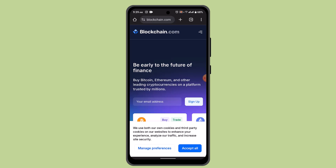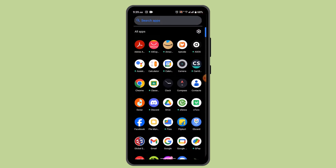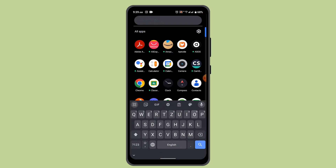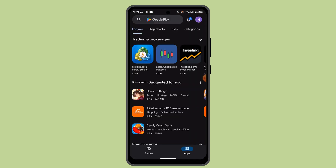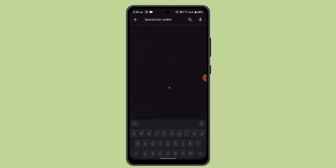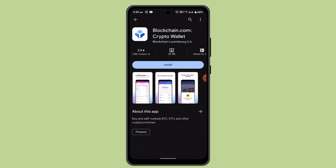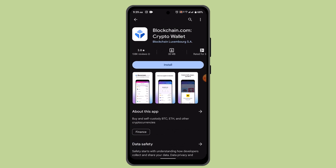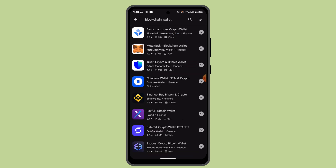You should also check for an update. If the application hasn't been updated in a while, this kind of issue might occur. Exit out of your blockchain app, go to the Play Store or respective app store, and type in blockchain.com or just blockchain to check whether the application is completely updated.